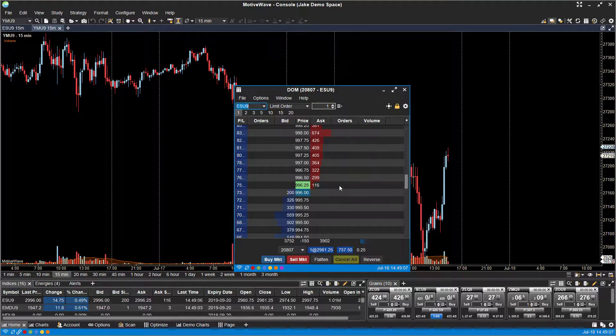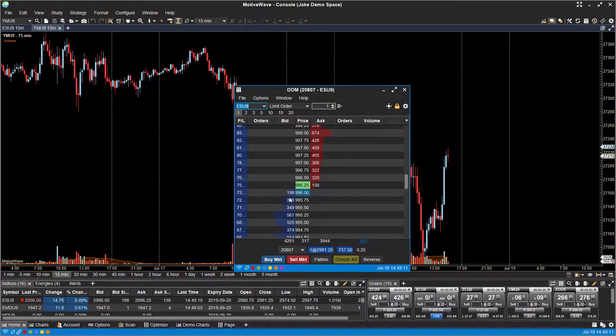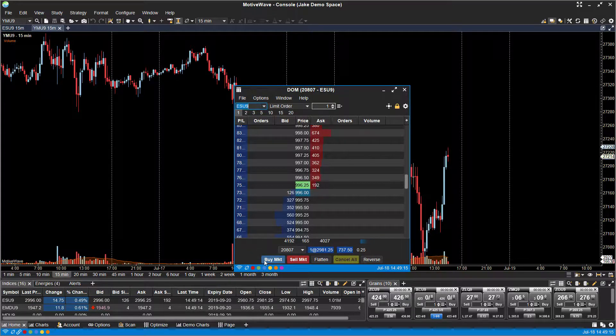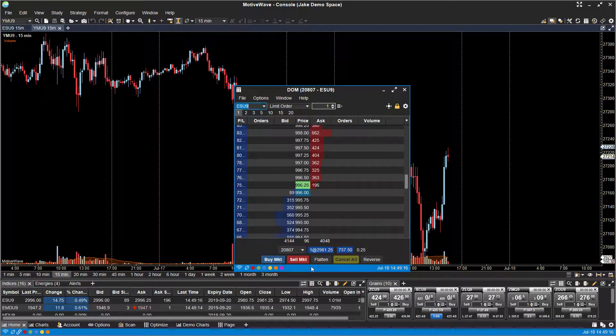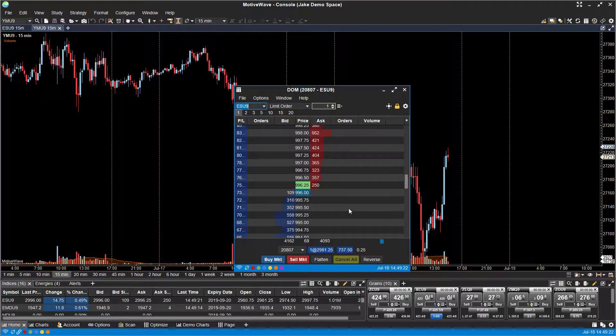But as you can see, this behaves as a dome. You have the depth of market, you have all the different price levels. You can trade directly off your dome if you'd like. There are a couple different buttons at the bottom, such as a buy market, sell market, and then to the right you can manipulate your orders with the flatten, cancel all, and reverse buttons.